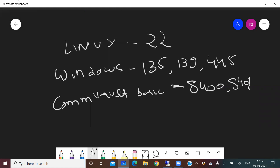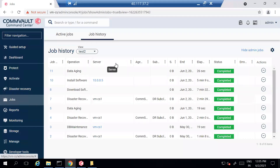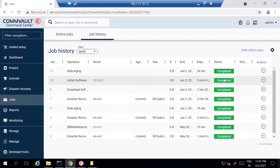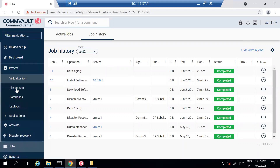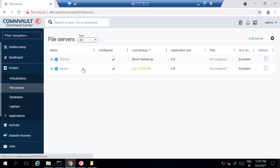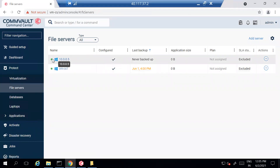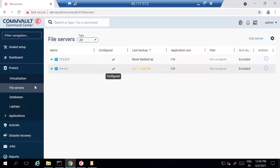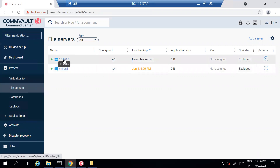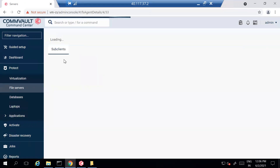Let's get back and check the installation status. The installation job has successfully completed. Just to verify — if I go to File Server, you can now see the status is Configured, there's a green sign, and it's Online. It has never been backed up yet, but it is ready. This is how you perform the installation on any file server.